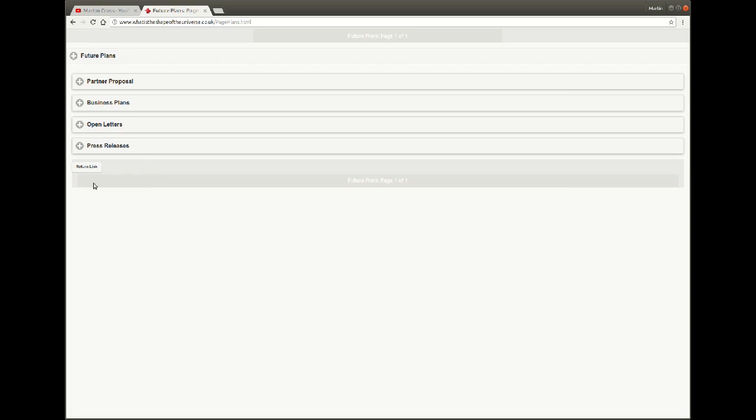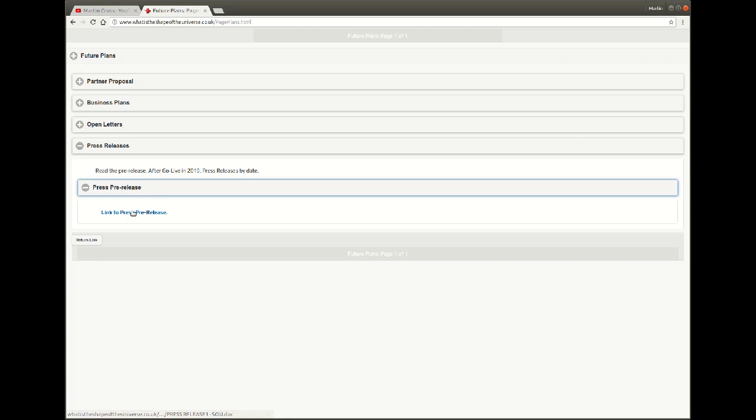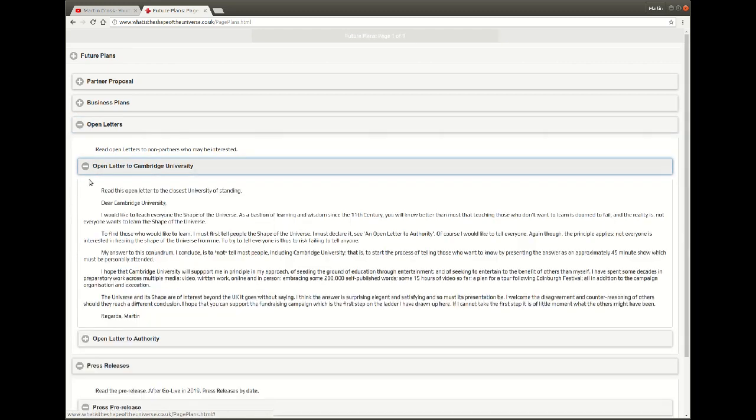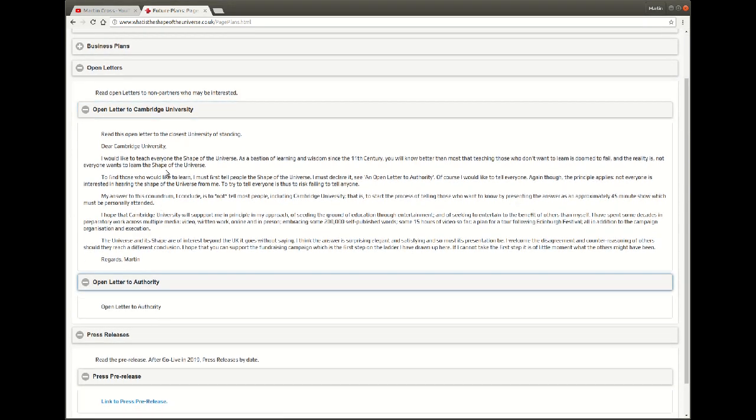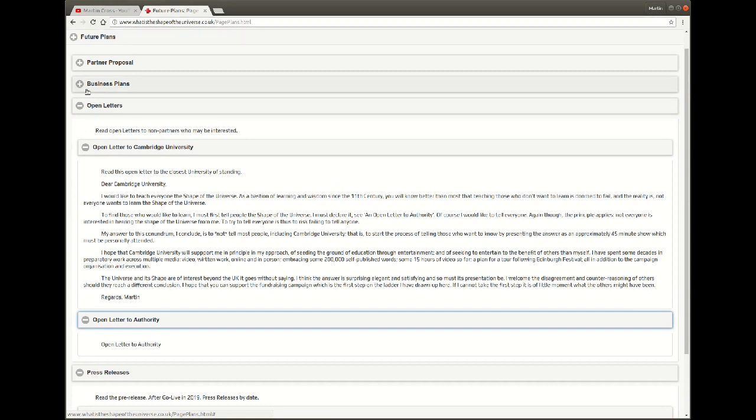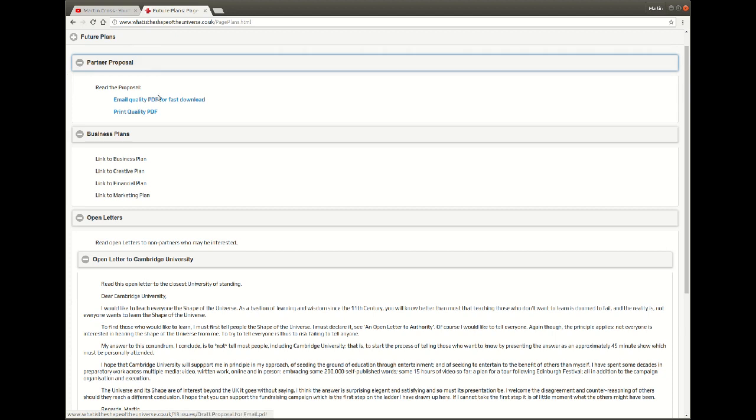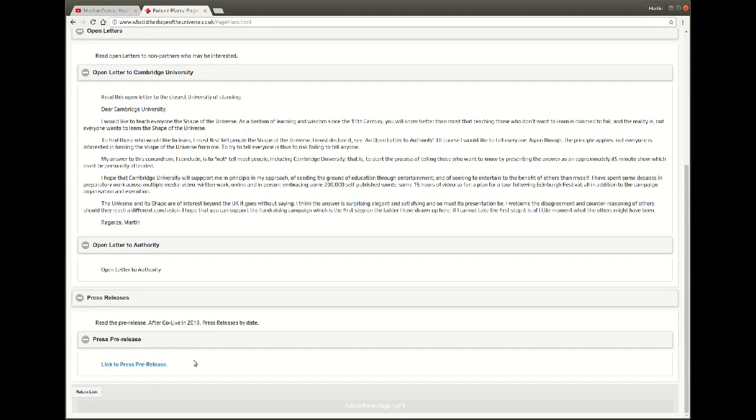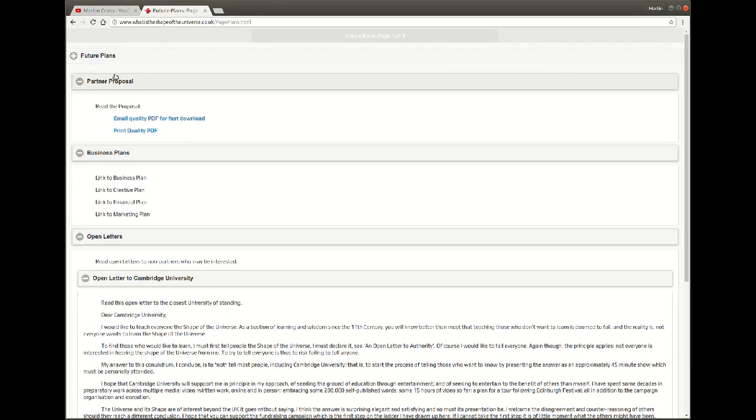So what we've got here is a press pre-release, we've got an open letter, we've got various plans for future work, and we've got effectively a proposal for the crowdfunding. Some of this I haven't looked at recently because I've been very busy with the content of the website and making the videos, so there is some catching up for me to do on here but it's all in progress, it's all good.